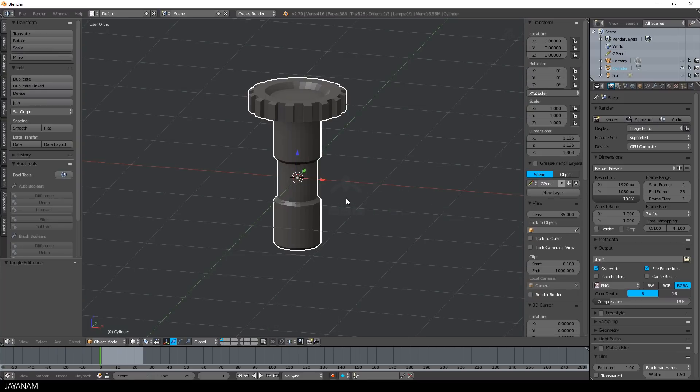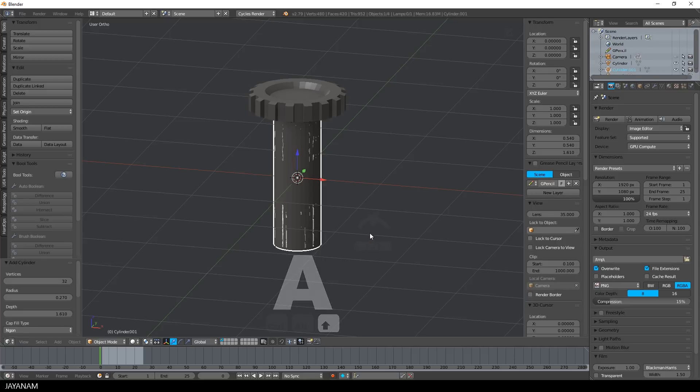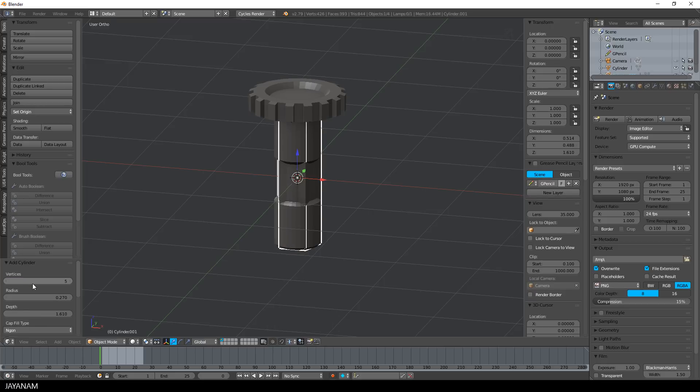The next step will be a boolean difference operation. So I switch to object mode and add a new cylinder, but for this one I only use five vertices.